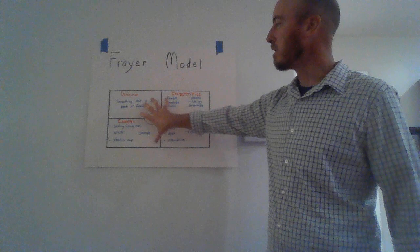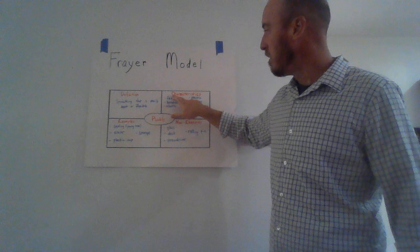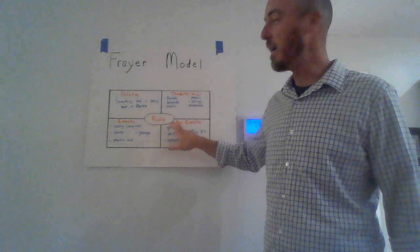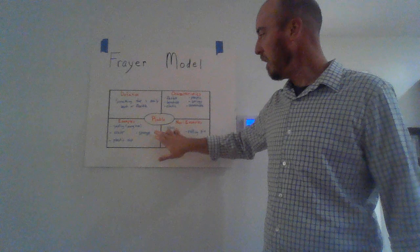As you can see here, we have a graphic organizer with four different boxes. One with the definition, one with characteristics, one with examples, and one with non-examples. And then in the middle we have the circle with the vocabulary word we are looking to define and teach.